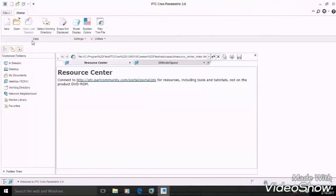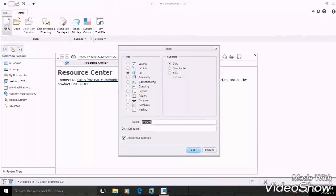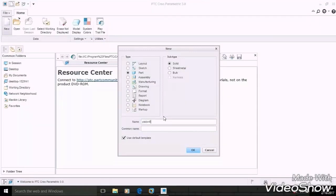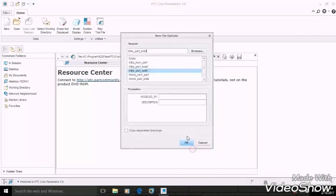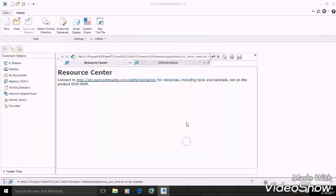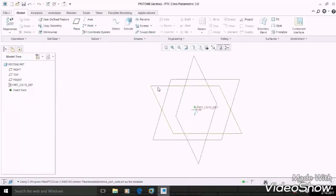First of all, after starting the Creo software, go to the new page, select Part Design, give any specific name to your part like 'piston'. Now change the dimensions to MM, then OK. Select Front Plane, then Sketch.